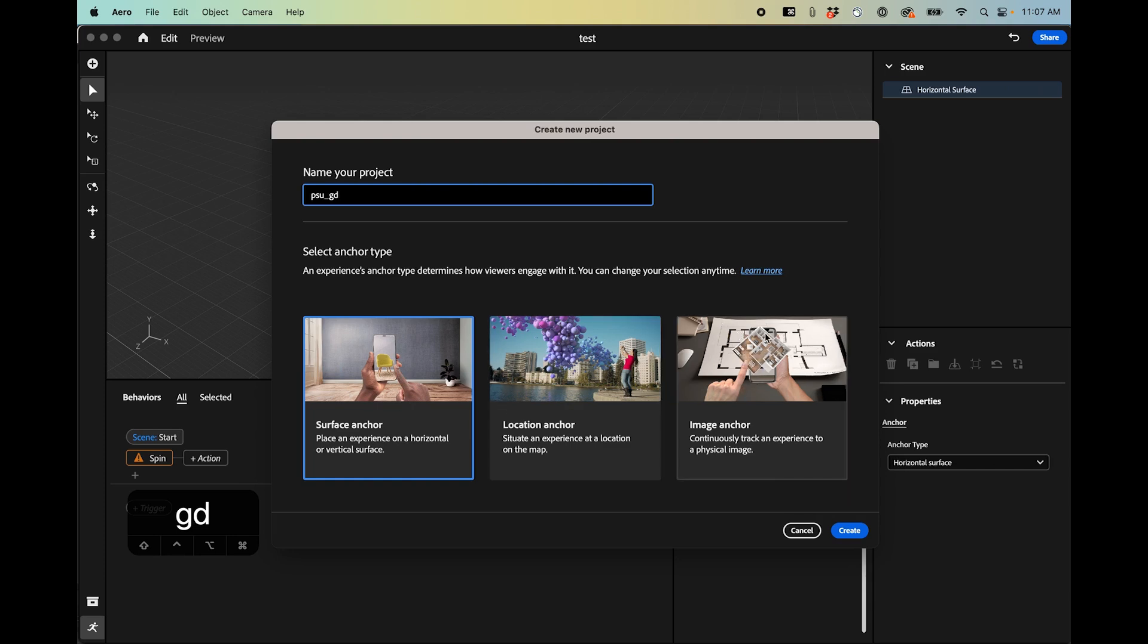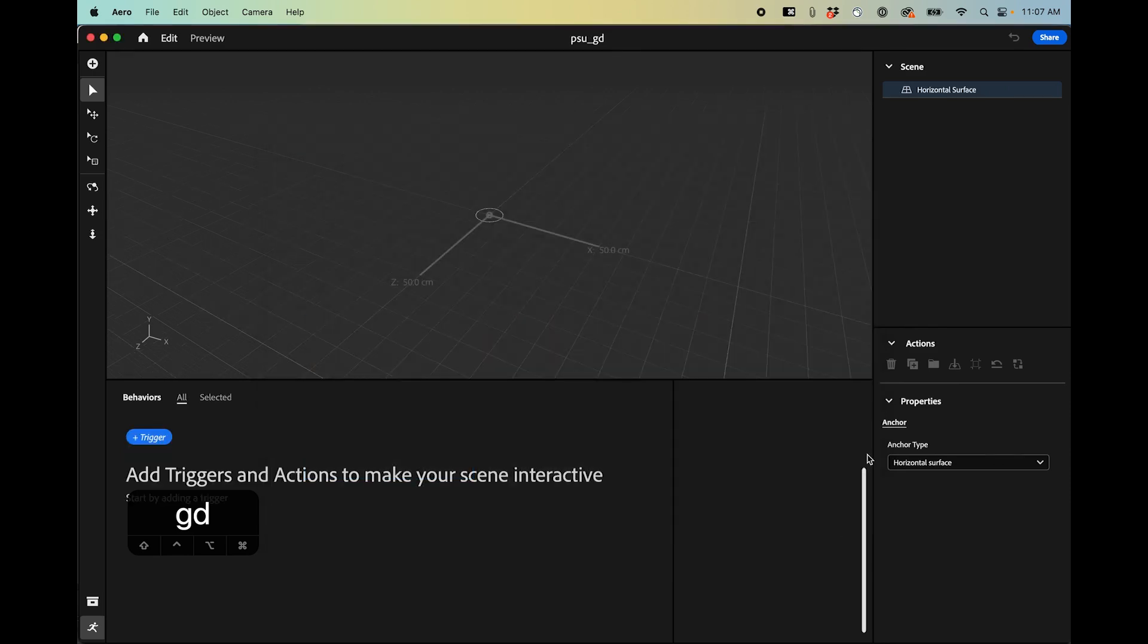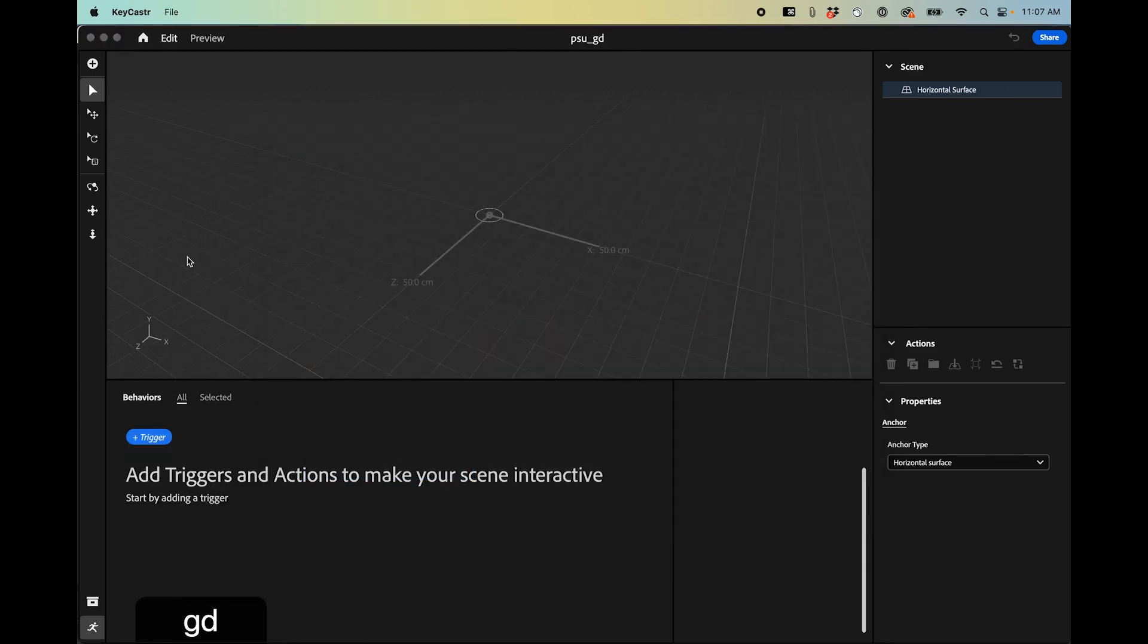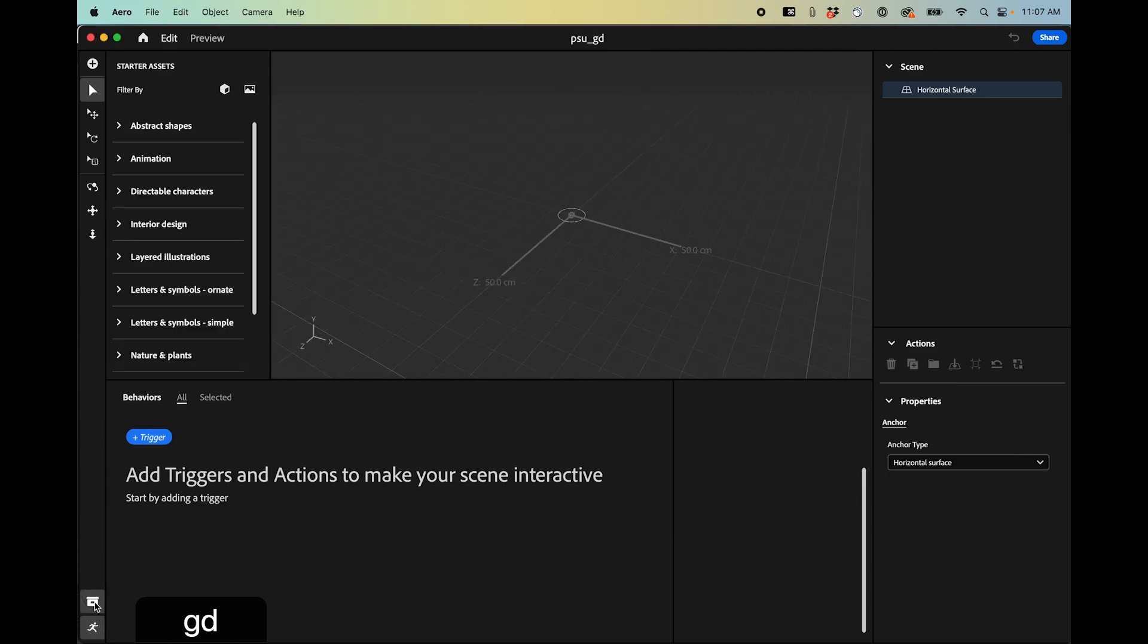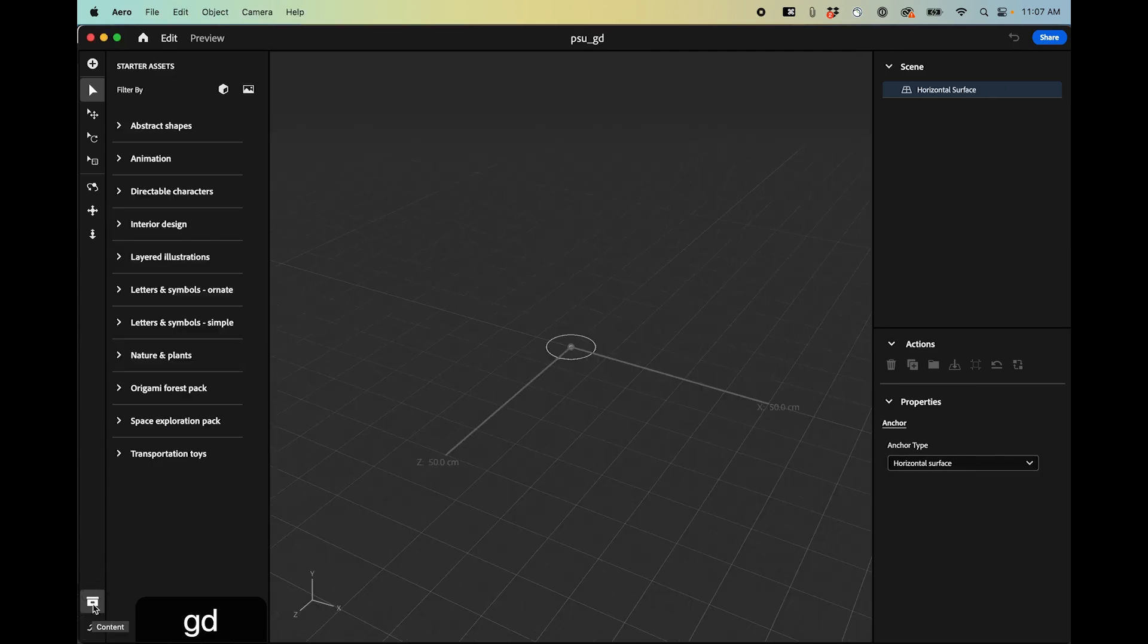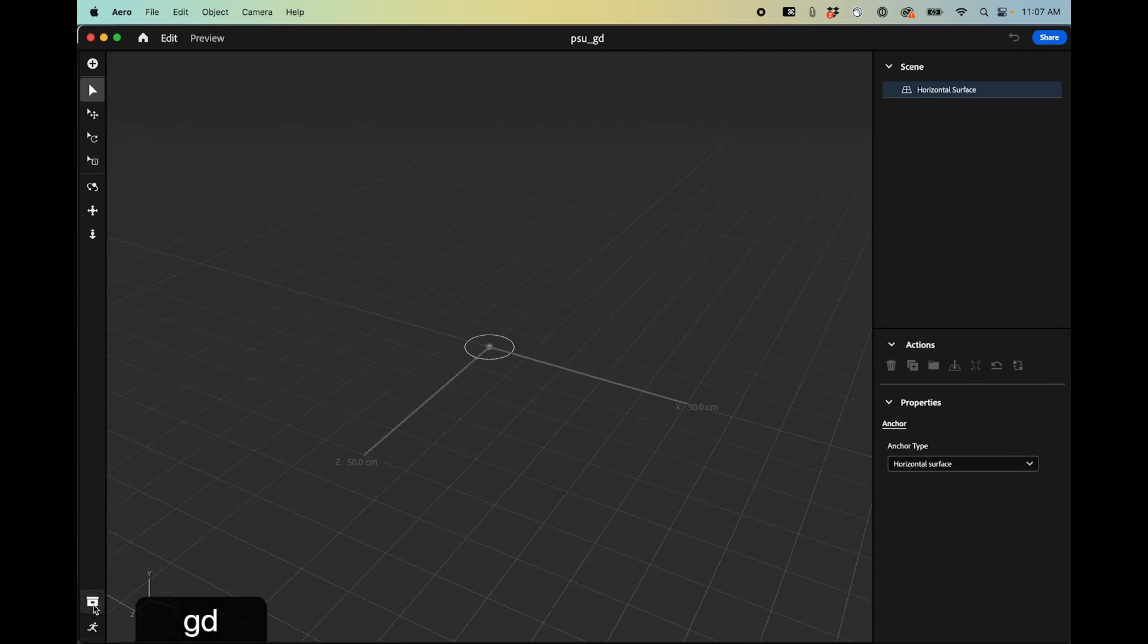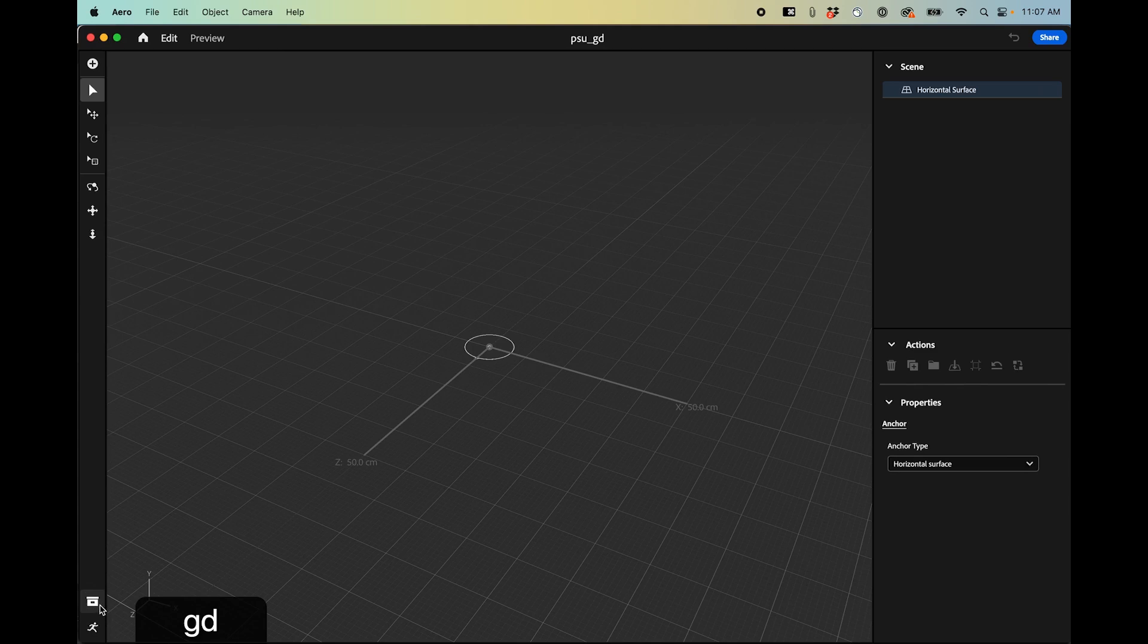Image anchor is something that you can actually attach to a specific image. So let's see, the first thing I want to do is, well there's two different modes down here. There's the content and then there's these animations.